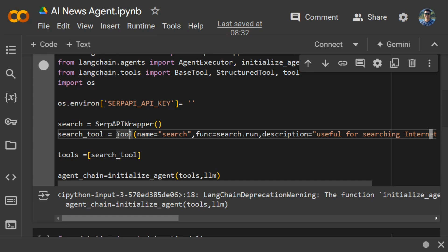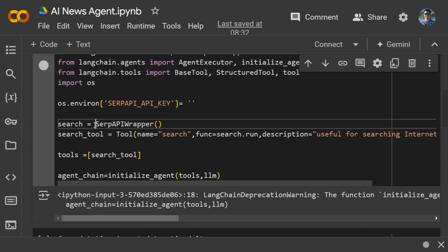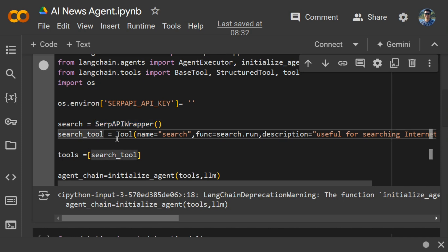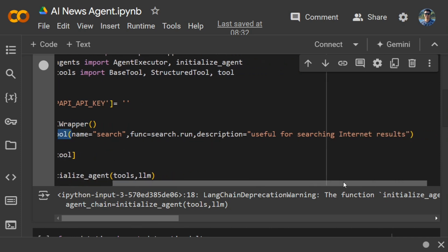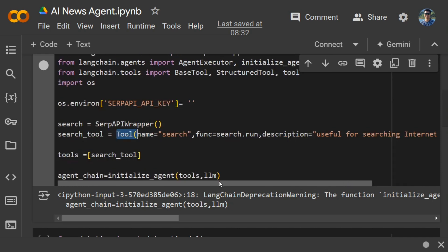We're passing the search object we created to the tool wrapper and giving it a description: 'useful for searching internet results.' This description is very important because it will enable the LLM to know when to use this search API.